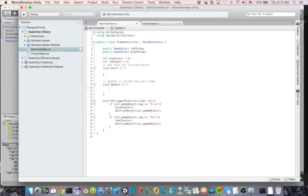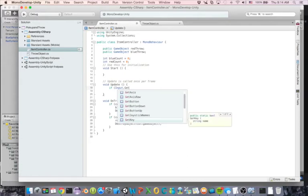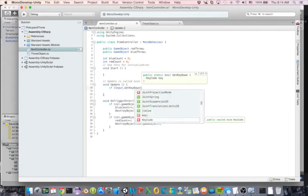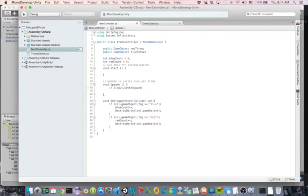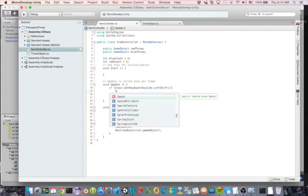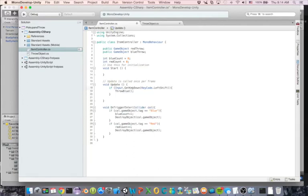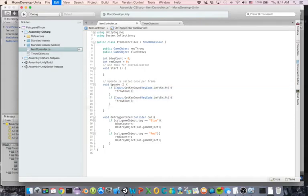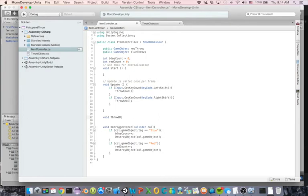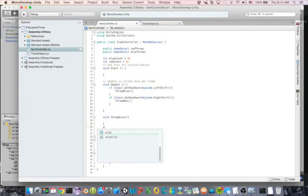Inside Update, I'll check for key presses. Using GetKeyDown - not GetKey, because with GetKey you could hold the button and throw forever. If KeyCode.LeftShift is pressed, we'll throw blue. If it's right shift, we'll throw red. We'll make two void methods: ThrowBlue and ThrowRed - they're essentially the same logic.